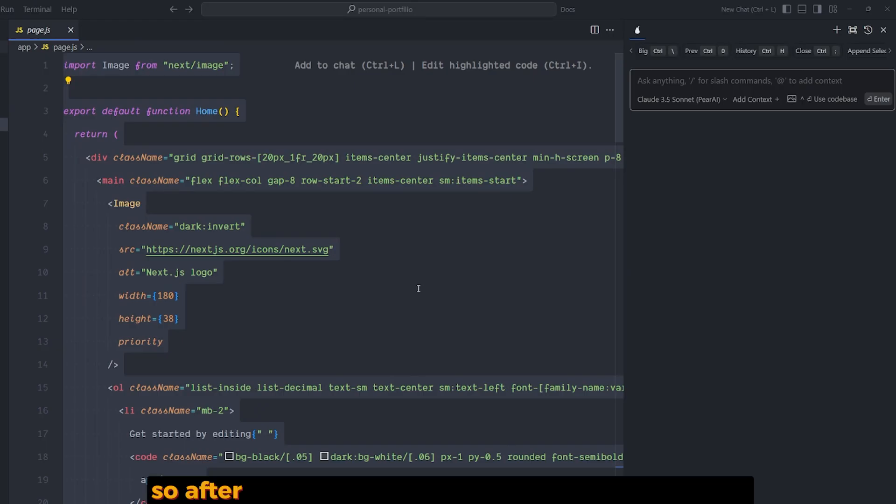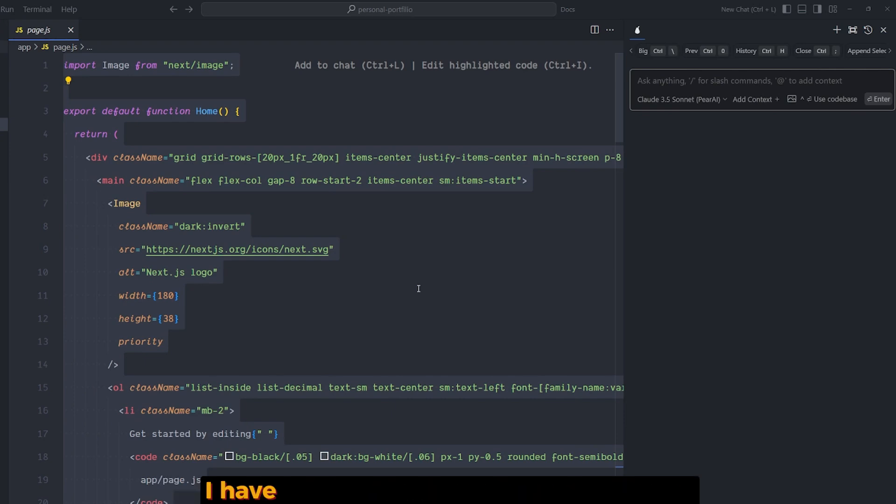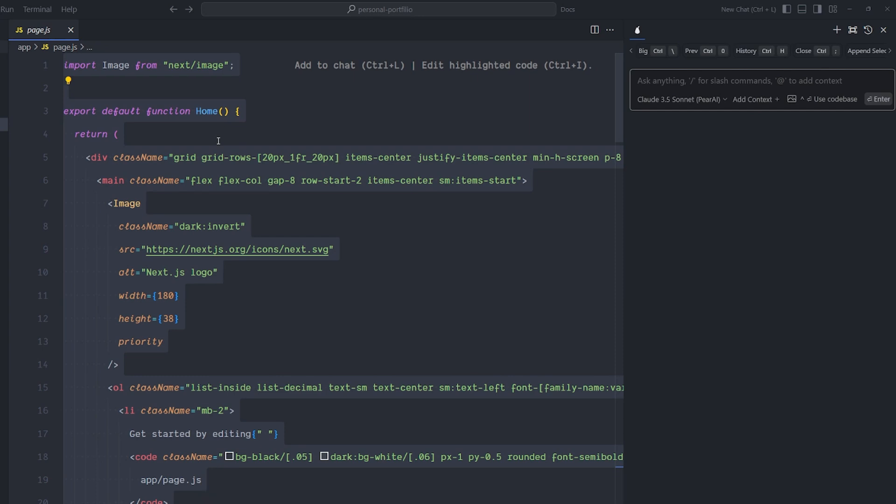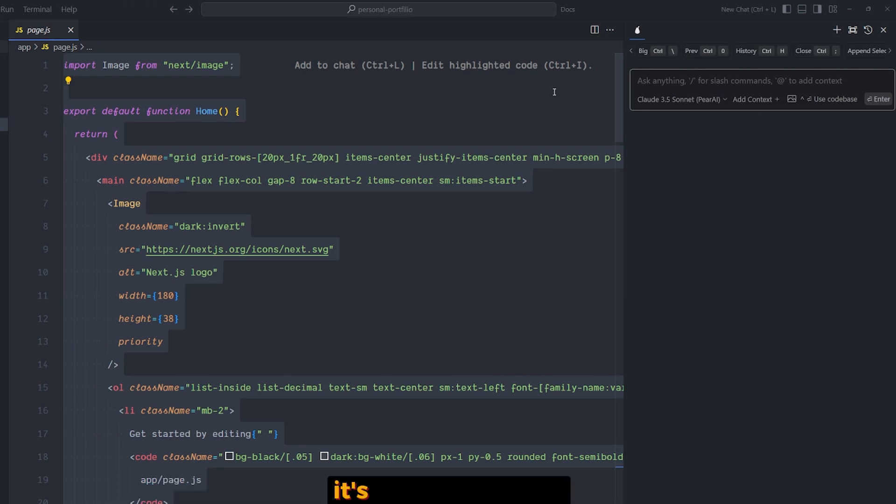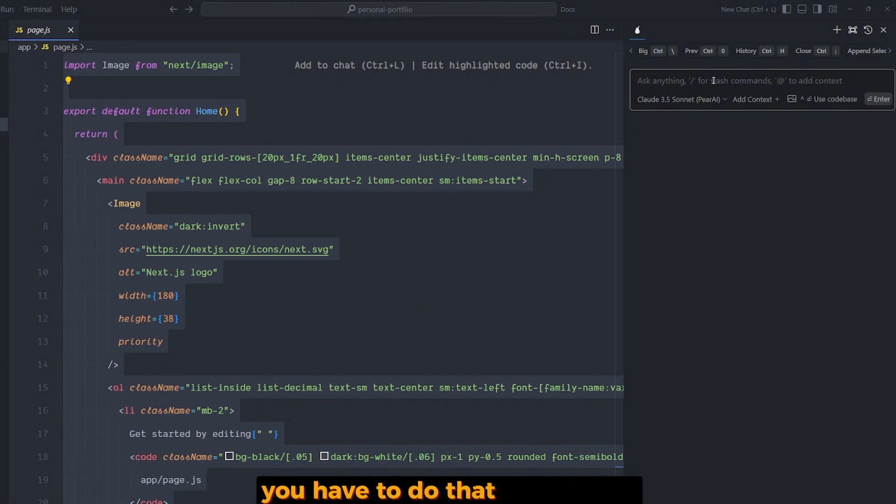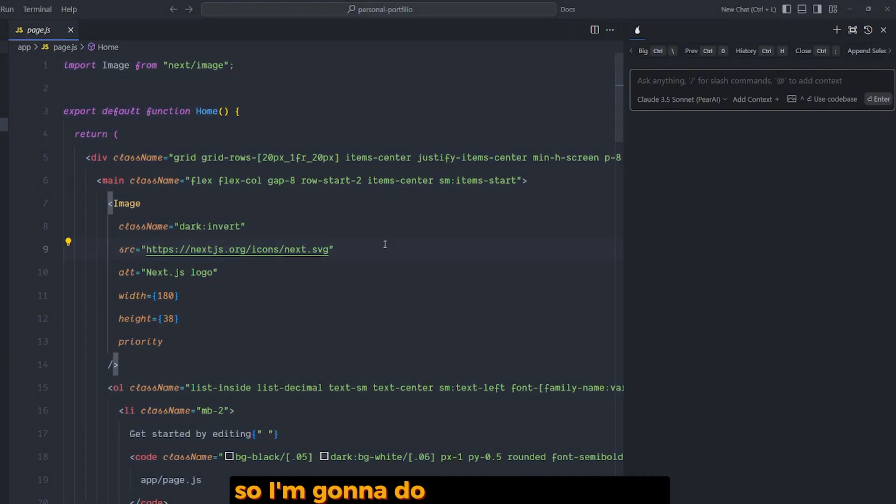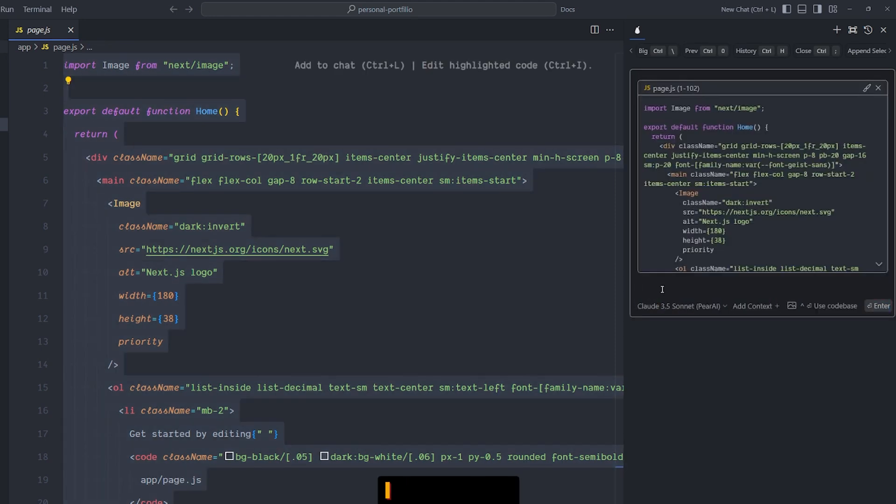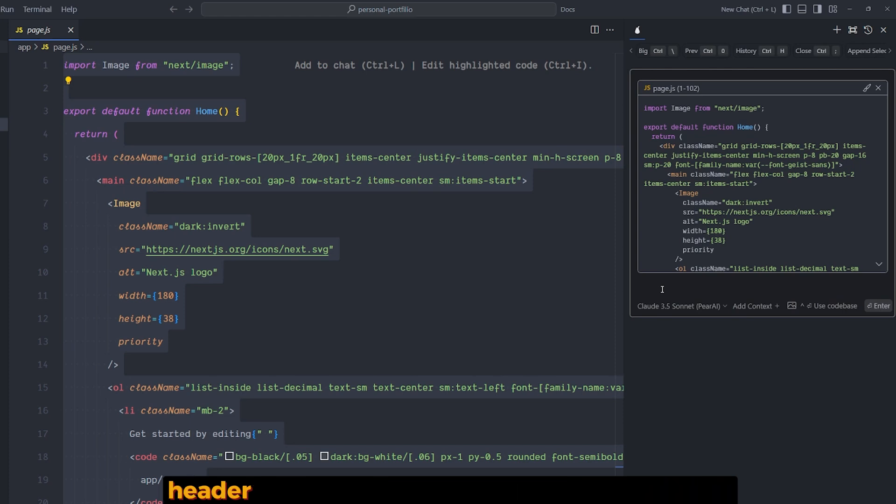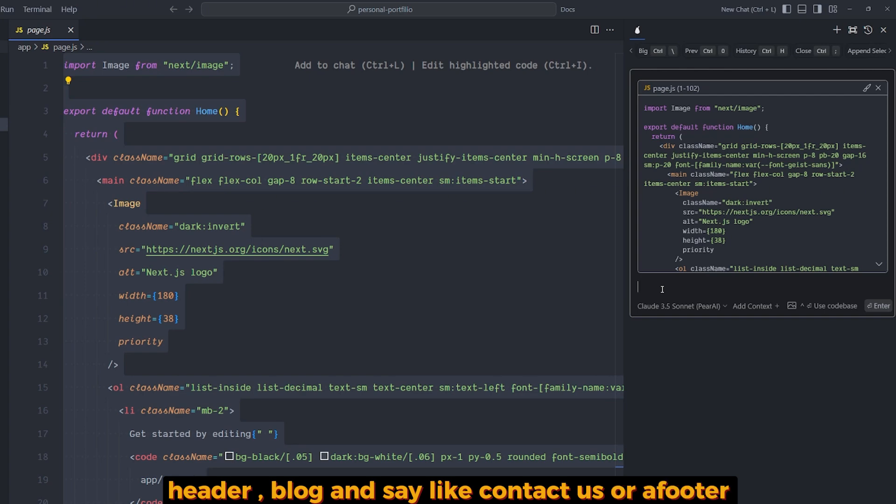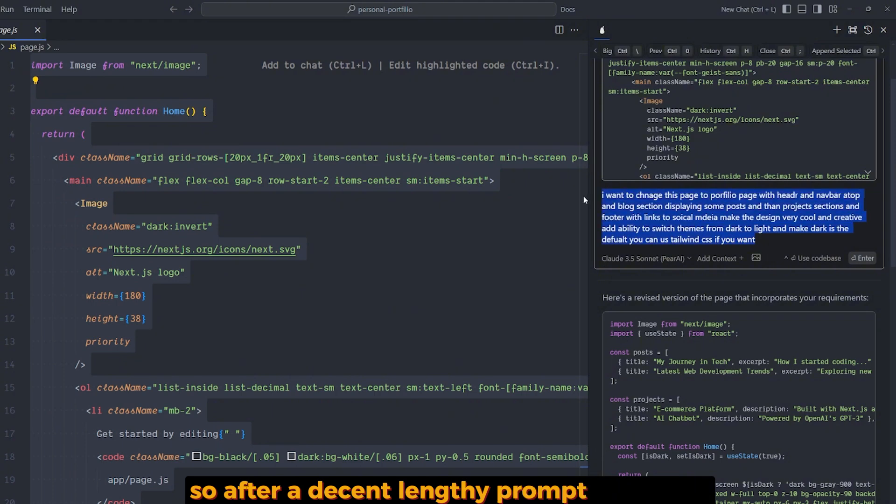After installing Next.js and opening the page.js, I have options after highlighting the code: 'Add to chat' with Ctrl+L, or Ctrl+I to edit the highlighted code. It doesn't add the file you open automatically in the chat - you have to do that yourself. So I'm going to do Ctrl+L. I wanted to create a main page for a portfolio: header, blog section, contact us, and footer. So after a decent prompt, it gave me what I wanted.